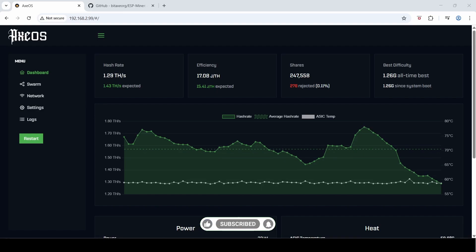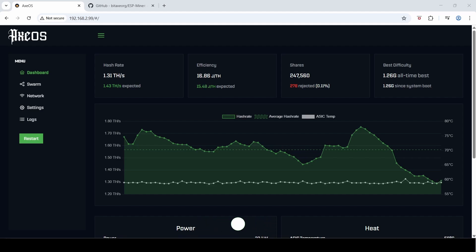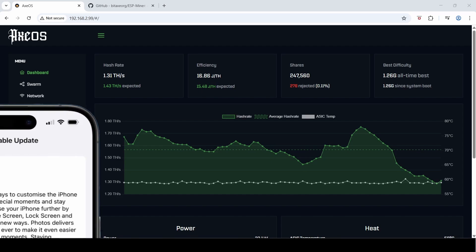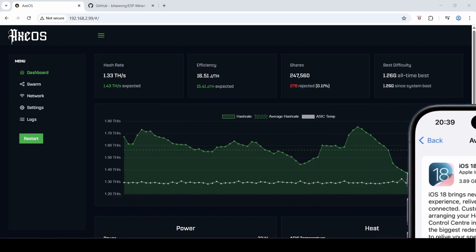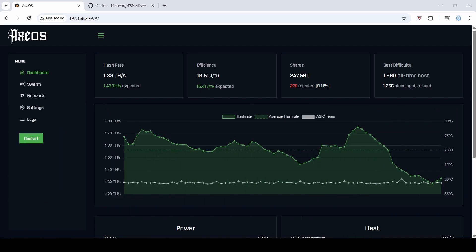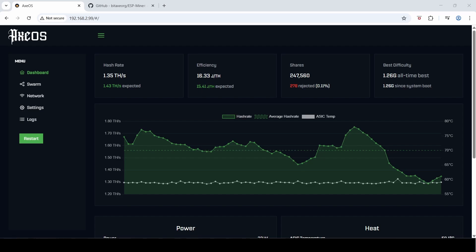From time to time your Bitaxe will receive firmware updates, much like your Apple iPhone will receive iOS updates. The only difference is that the AXeOS won't pop up an alert advising you that there's an update to be made.